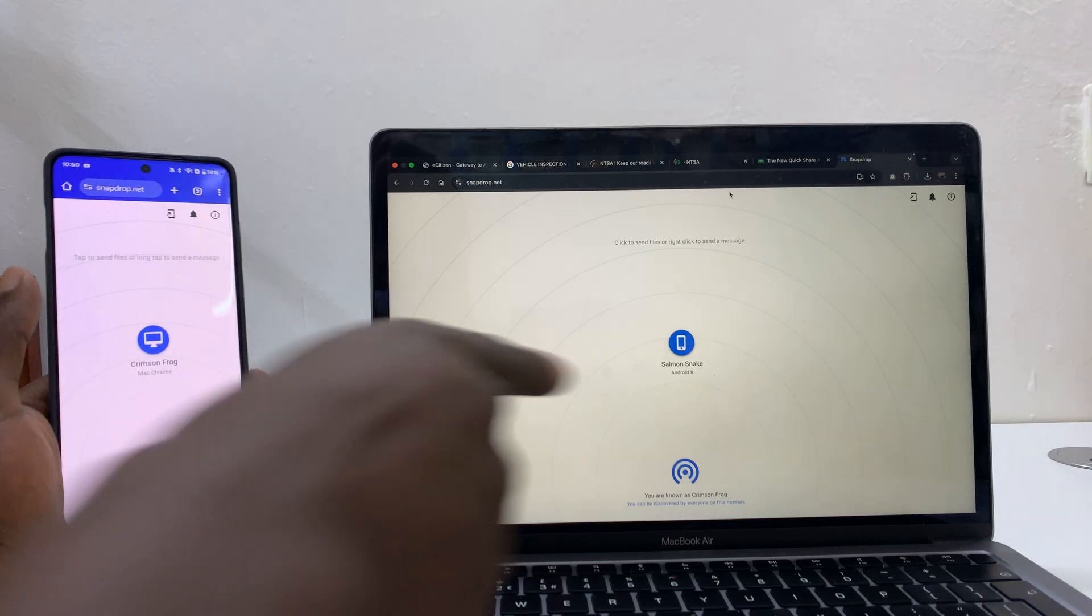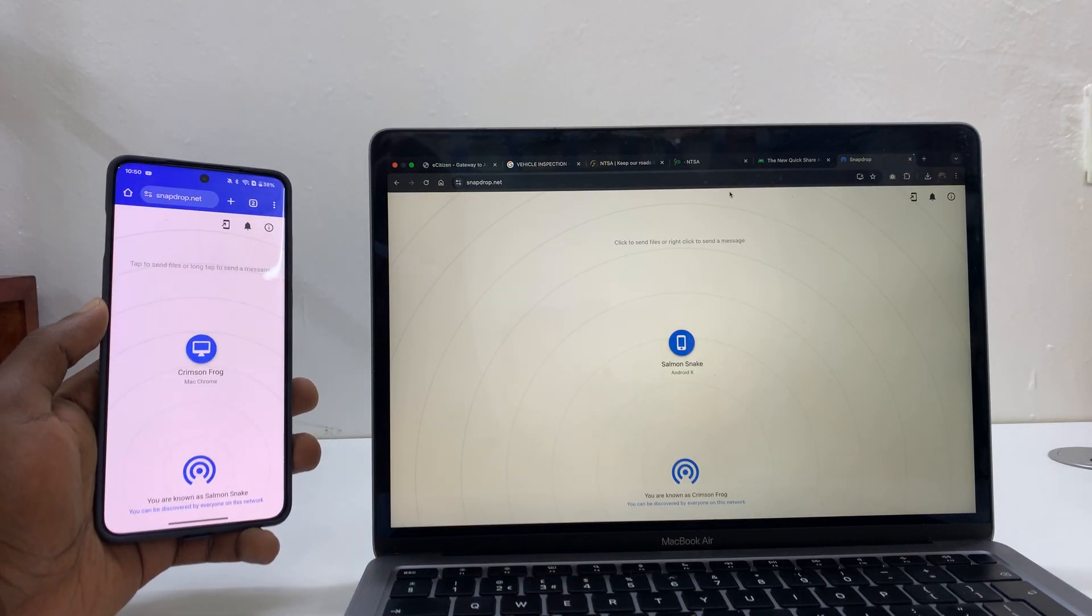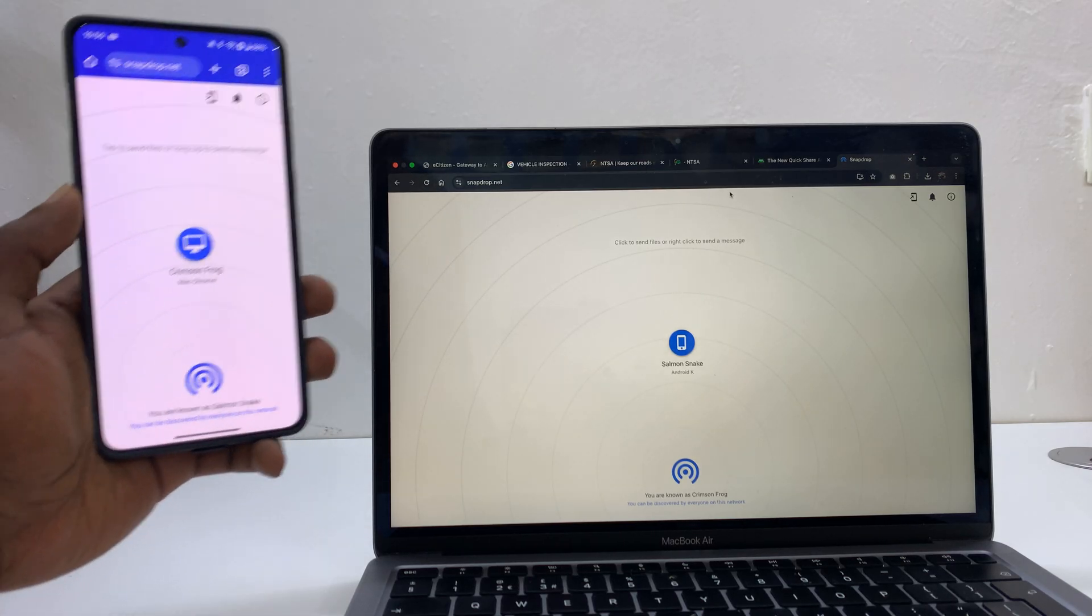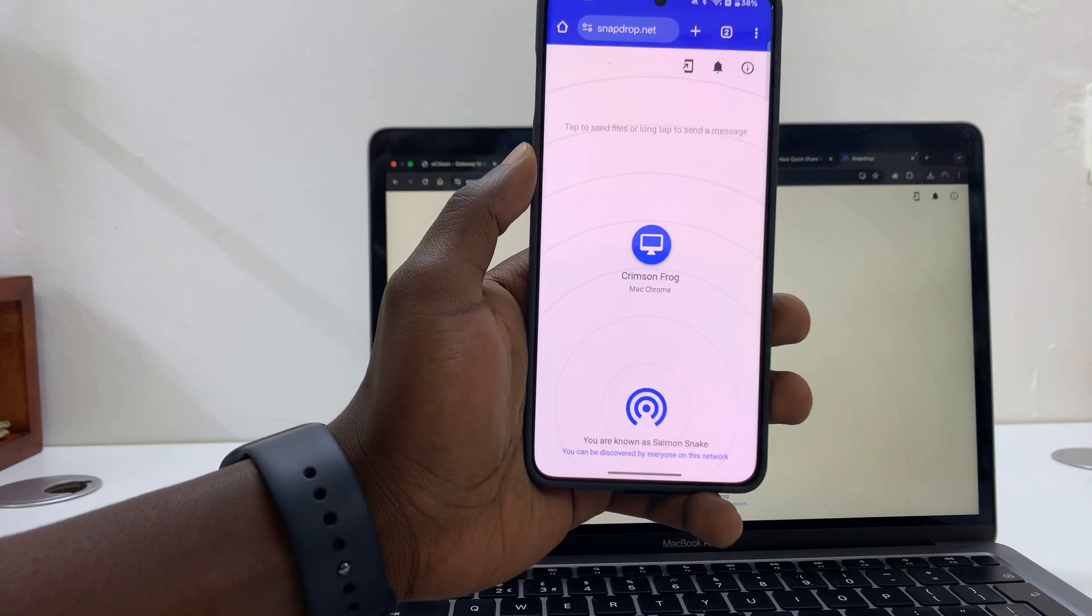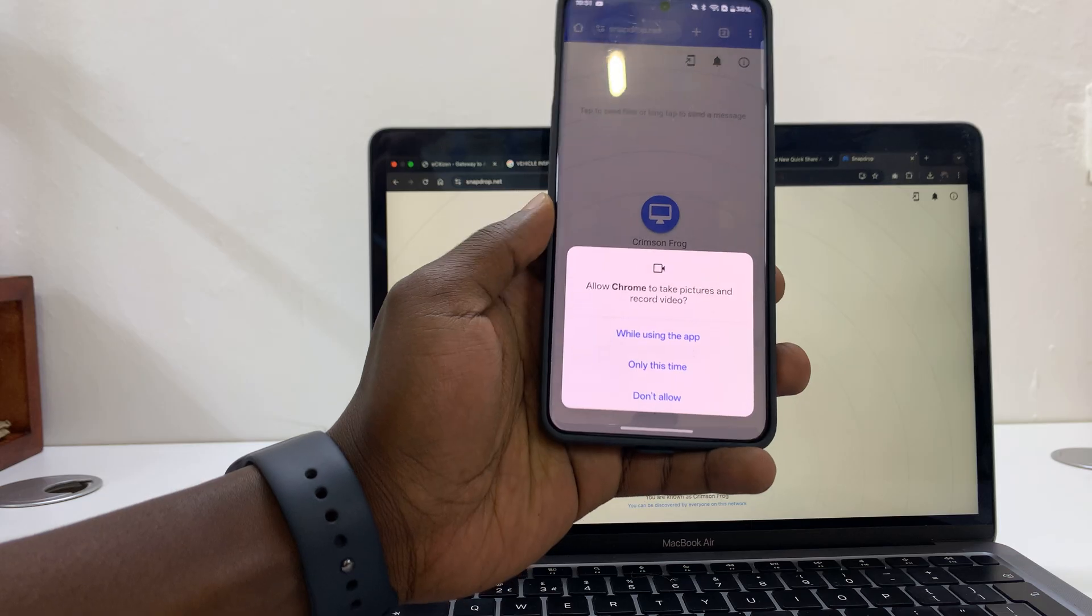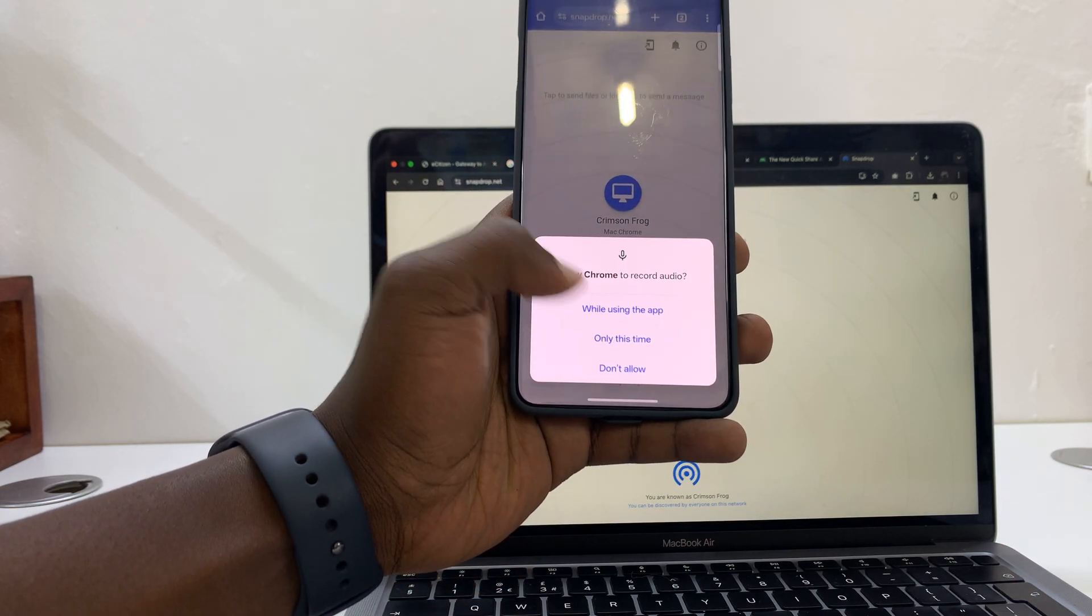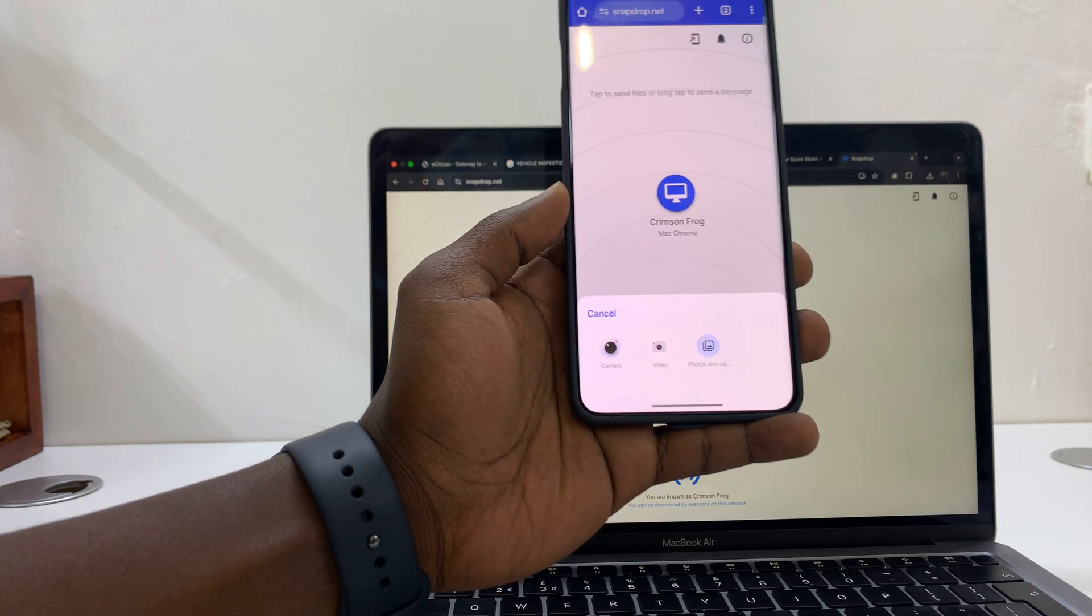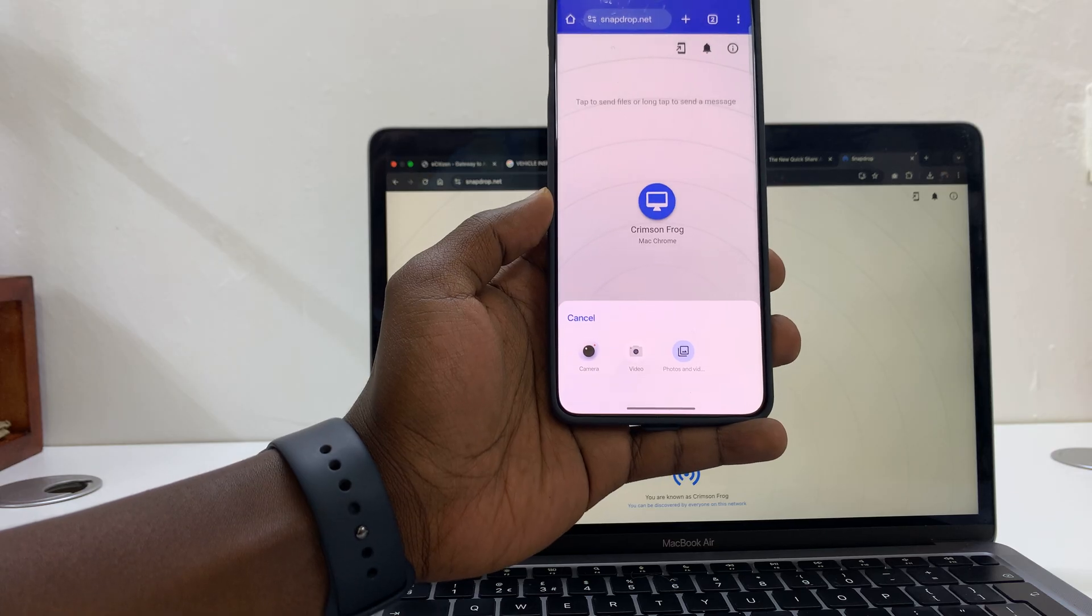So now we are ready to transfer files. Let's say you want to transfer a file or a photo or video from the phone to the Mac. Simply tap on the Mac and then choose 'While using the app' if it's the first time, and then you can choose whether you want to go to video or photos and videos.